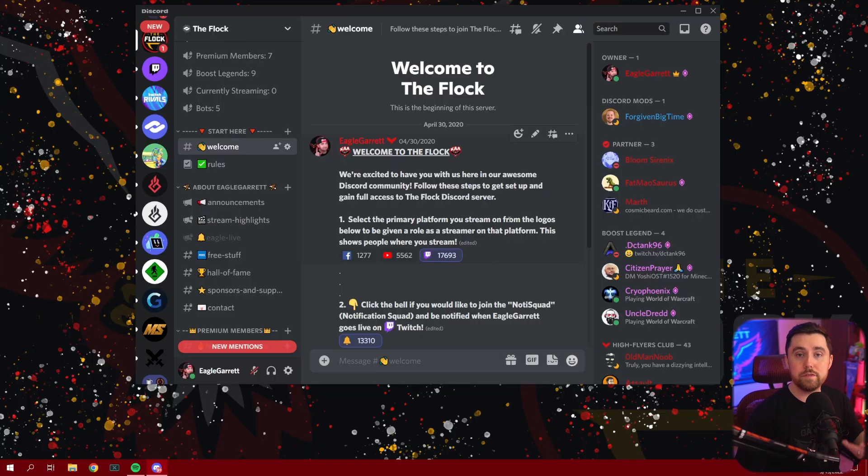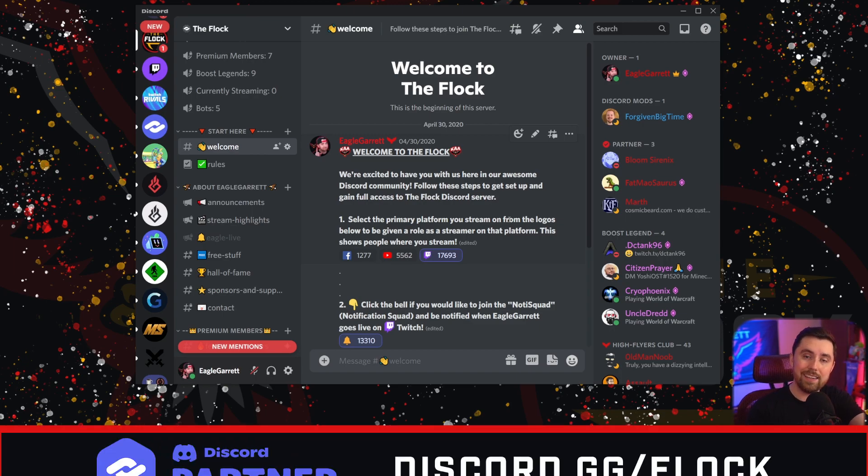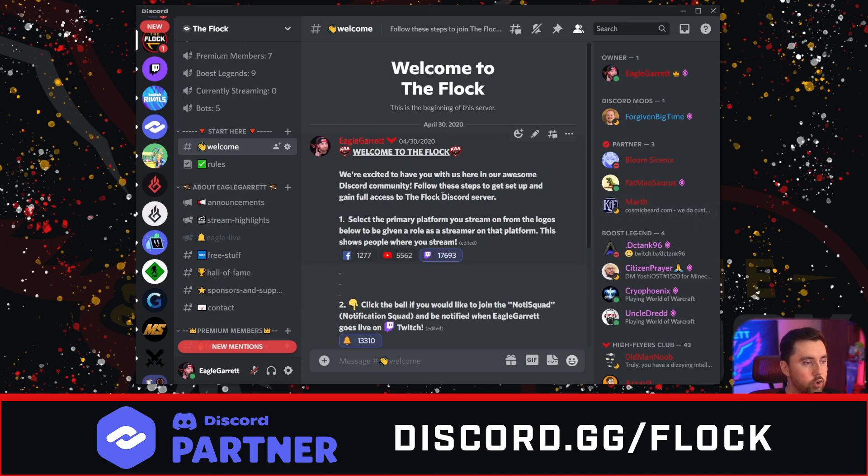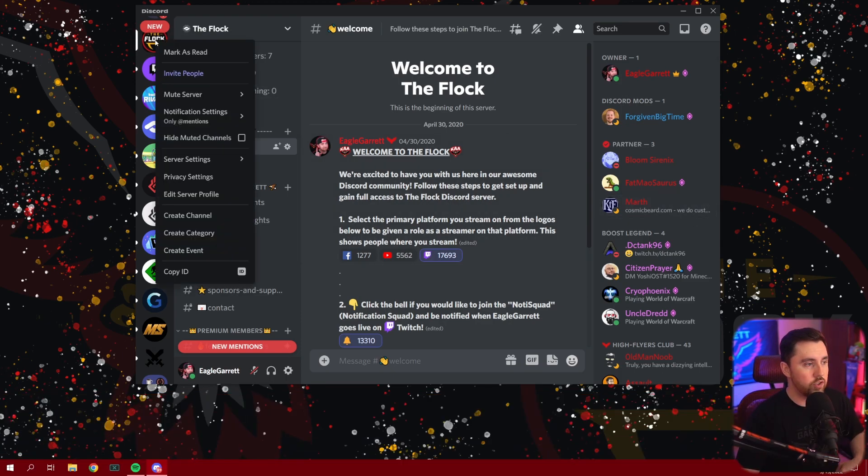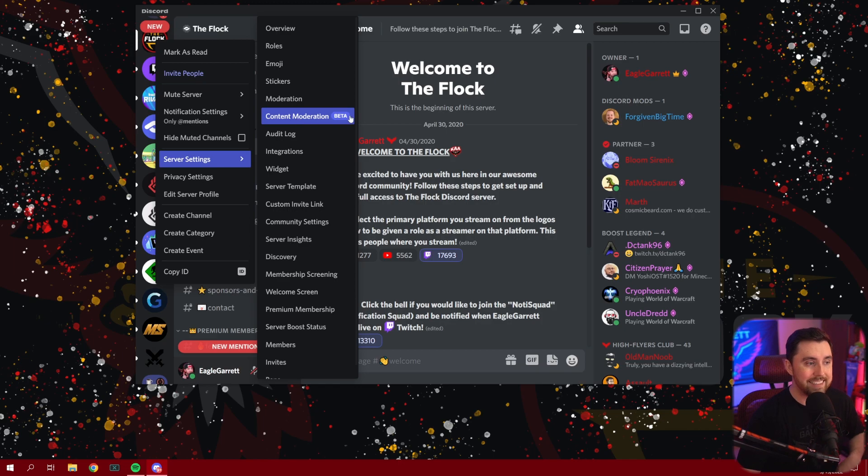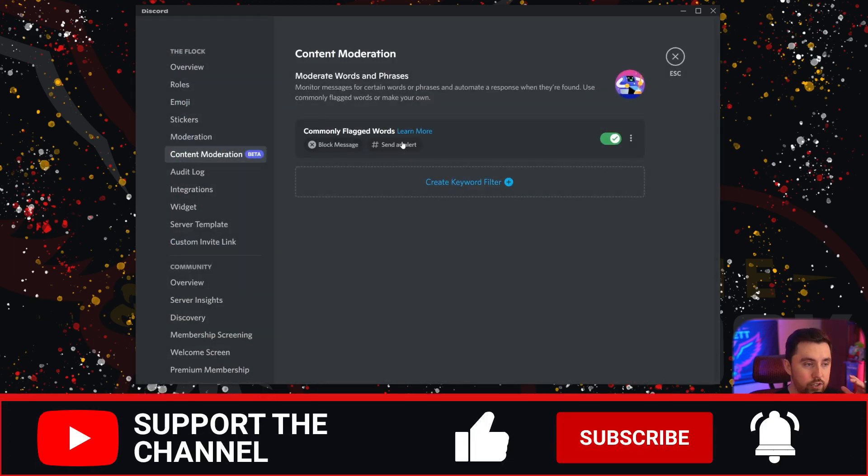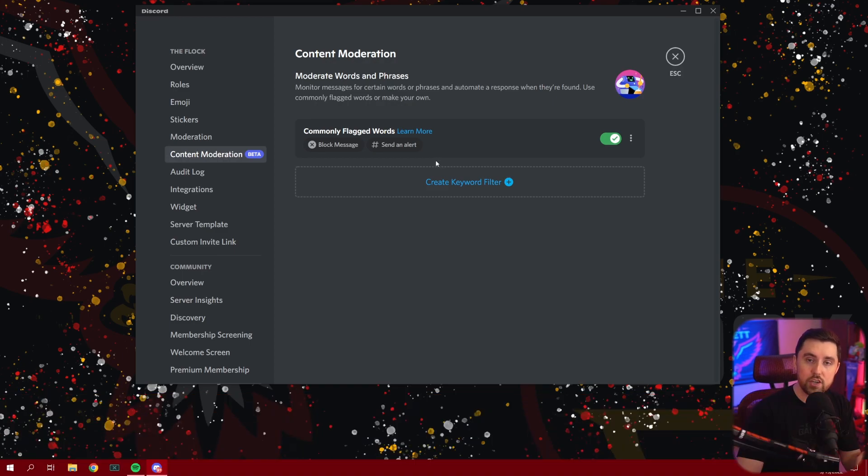So let's go ahead and dive in and take a look at this brand new beta test of the auto mod feature in Discord. And here we are in the Flock Discord server. This is our Discord server. If you would like to join Discord.gg slash Flock, we would love to have you in with us. And we're going to go ahead and go over here and right-click on our server icon. And when we do, we're going to go down to server settings and you'll know that there's a content moderation feature that we now have access to and it's in beta. So we're going to go ahead and click on that.